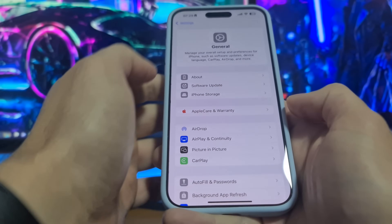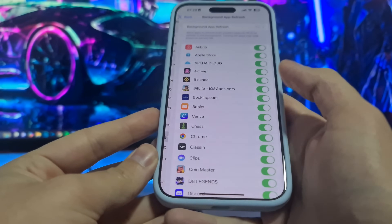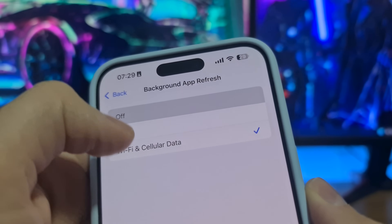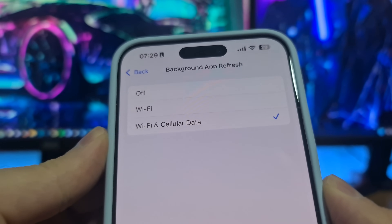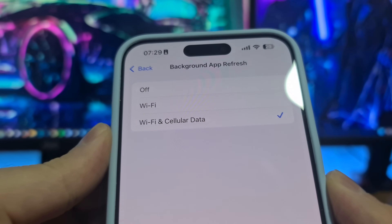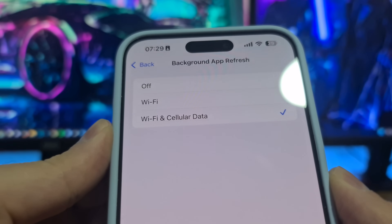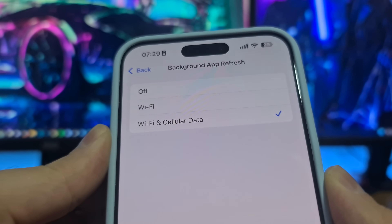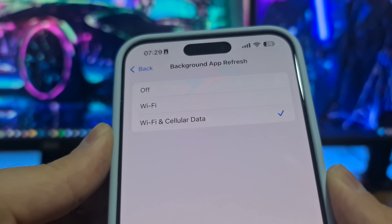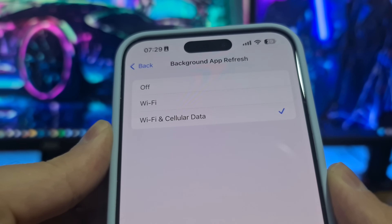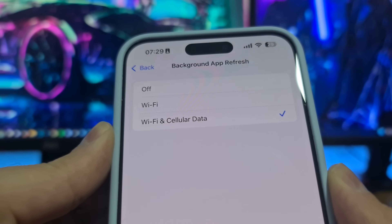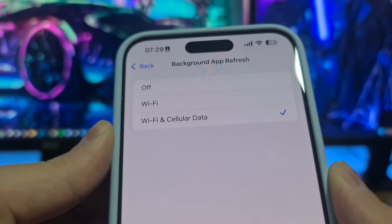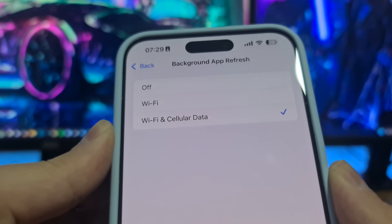This first step is only for iPhone users. Open your General settings, then head to Background App Refresh — this option has to be switched on. If it's off, switch it back to Wi-Fi and Cellular Data. If Background App Refresh is off, it might skip installing some Delta Executor files, and then it will not work properly — it might have bugs, crashes, or not work at all.